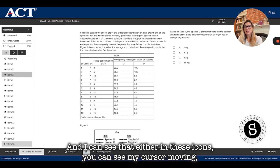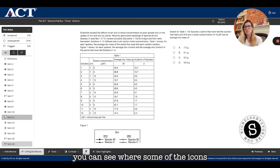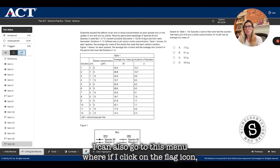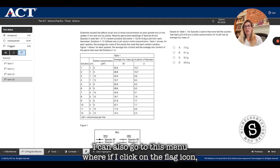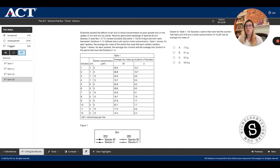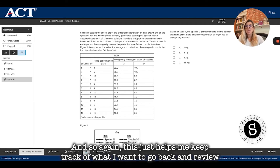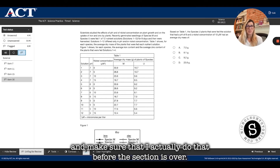You can see the flag icons next to the item number or question number. I can also go to this menu where if I click on the flag icon, only those questions I have flagged will be listed. This just helps me keep track of what I want to go back and review, and make sure that I actually do that before the section is over.